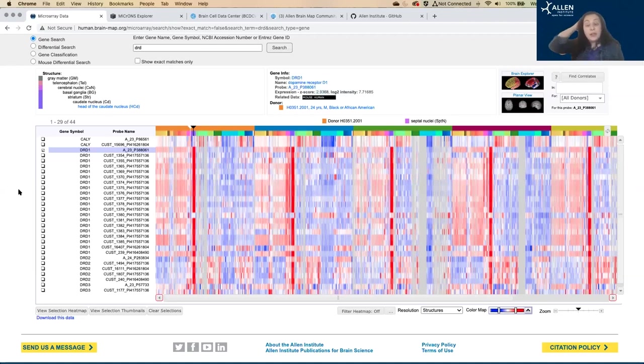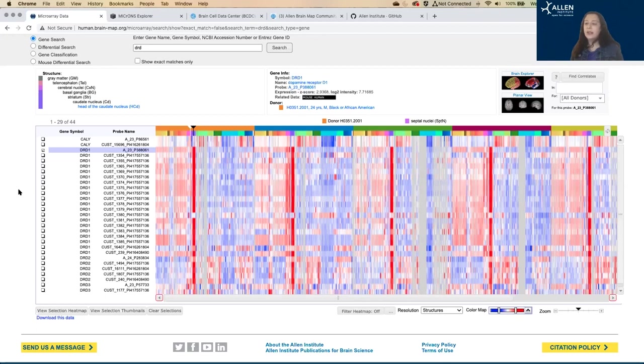There's a couple of ways to interact with this data to get it into an anatomical context. This heat map is great, it gives a ton of information, but it doesn't really put it into any kind of anatomical context.